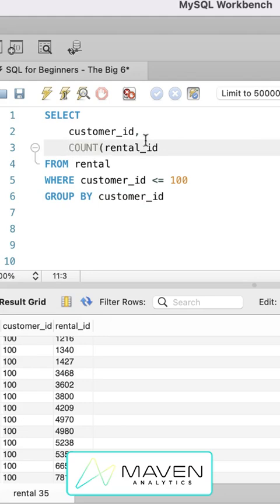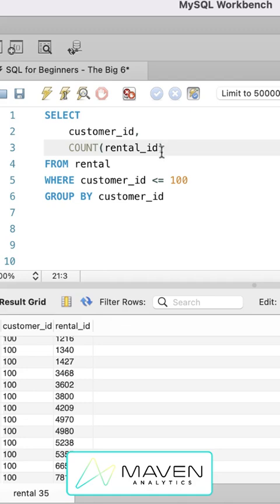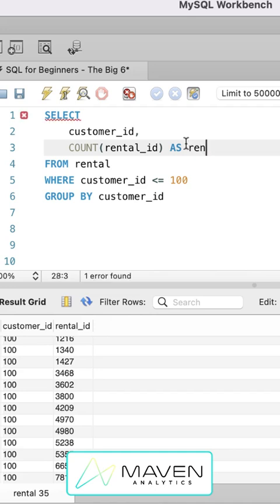So count is one of those aggregate functions. And what we'll do here is we'll be grouping the data by customer ID. And then we'll be counting the number of rental IDs that each customer has. And I will use an alias here and I'm going to name that rentals just to make it more intuitive.